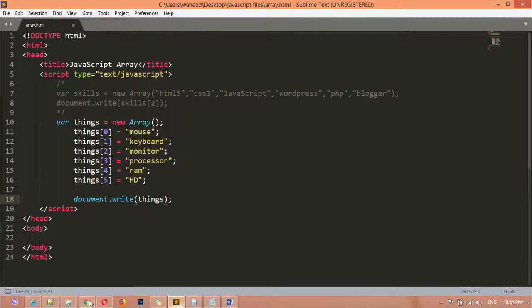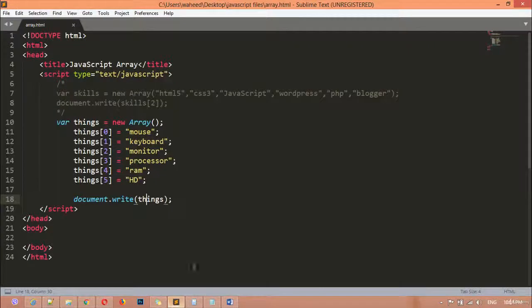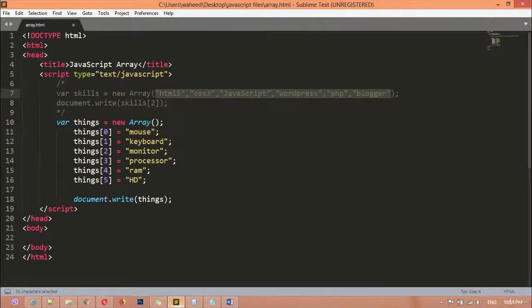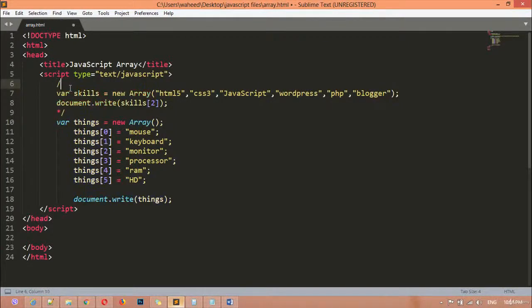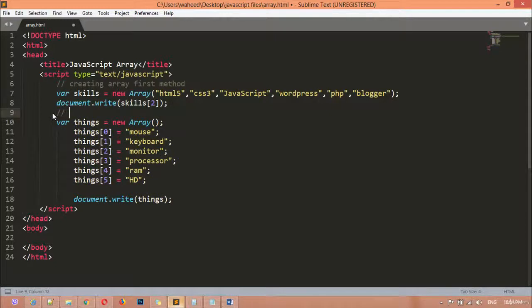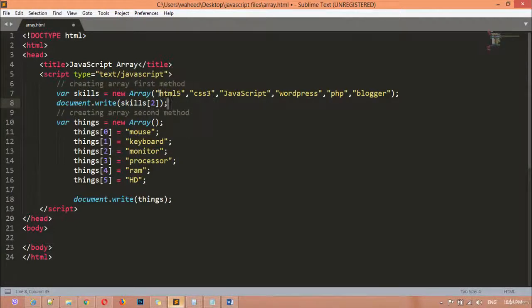We can call the variable and display the data like this. As I mentioned, it is different from the first method. In the first method we create a variable equal to new Array() and pass all the data inside the round brackets. This is the second method. I'm adding comments to label them: 'creating array first method' and 'creating array second method'.